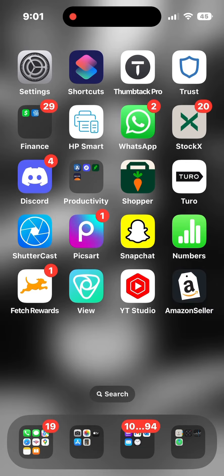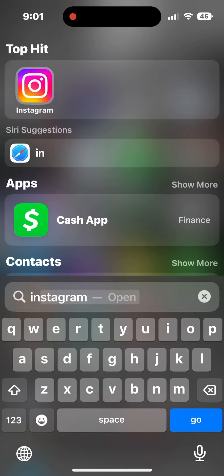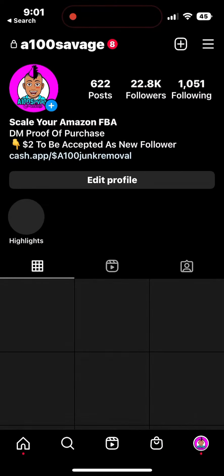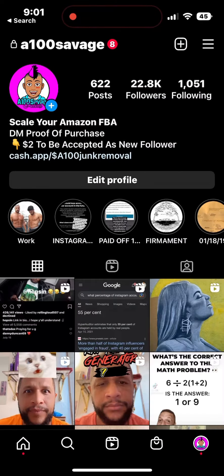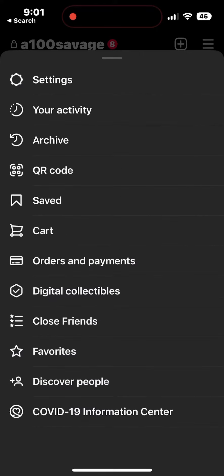Then you will want to go to your Instagram. You can scroll down, type in Instagram, and then it is there. You will go to the bottom right, click on your profile, then go to the top right which is the three lines.